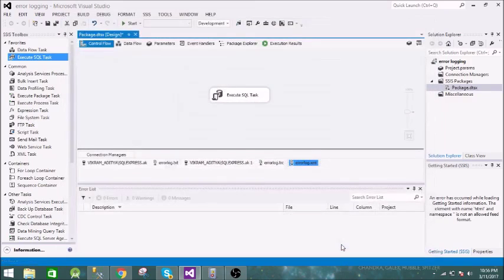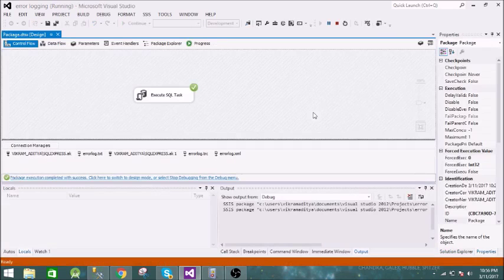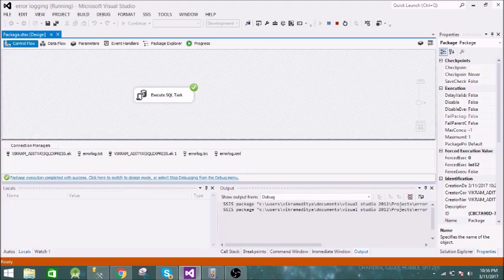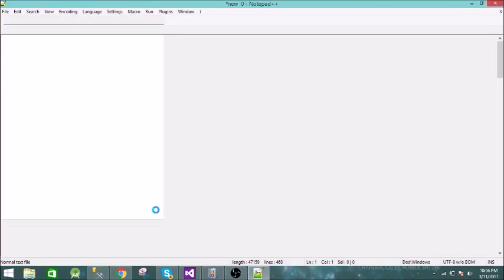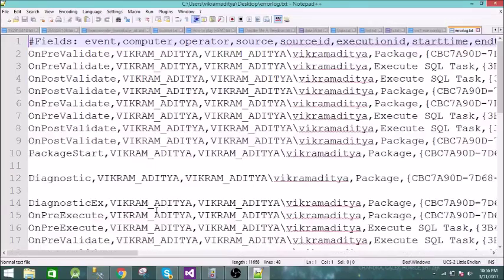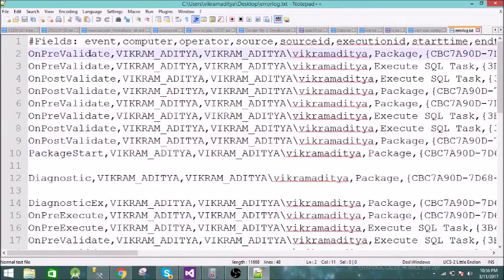We are all set now. Let us execute this task. It is executing... and it has succeeded. Now let us see all of our logs. Starting from the text file — we have 'error_log.txt' — and here you can see all the events: OnPreValidate, OnPostValidate, and more.